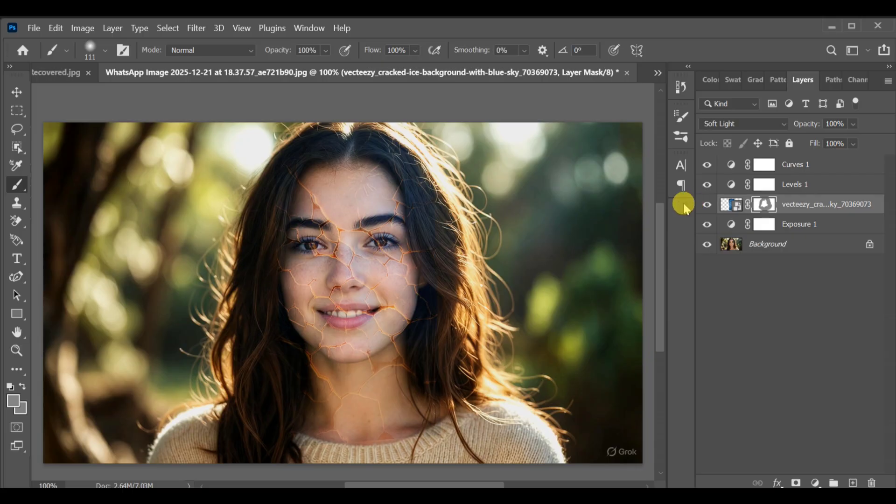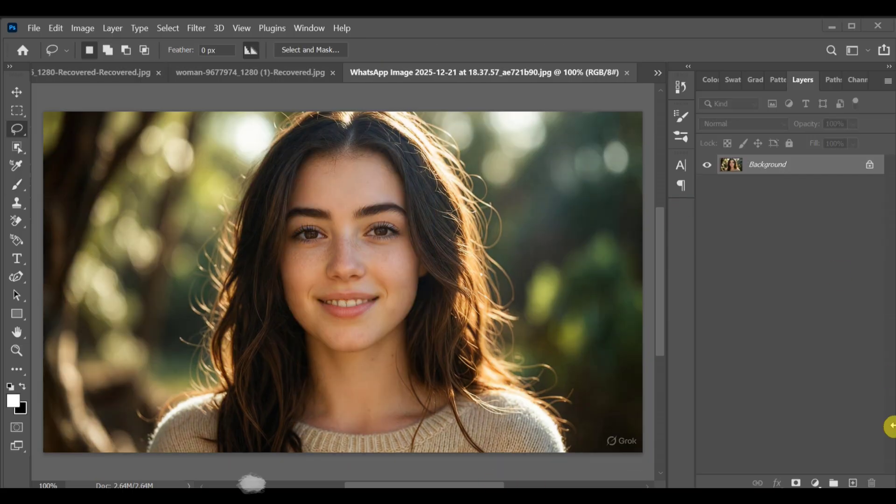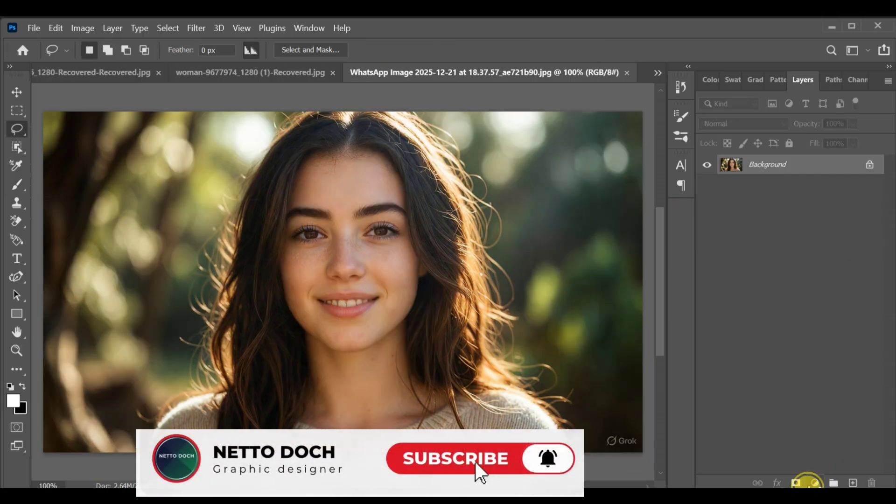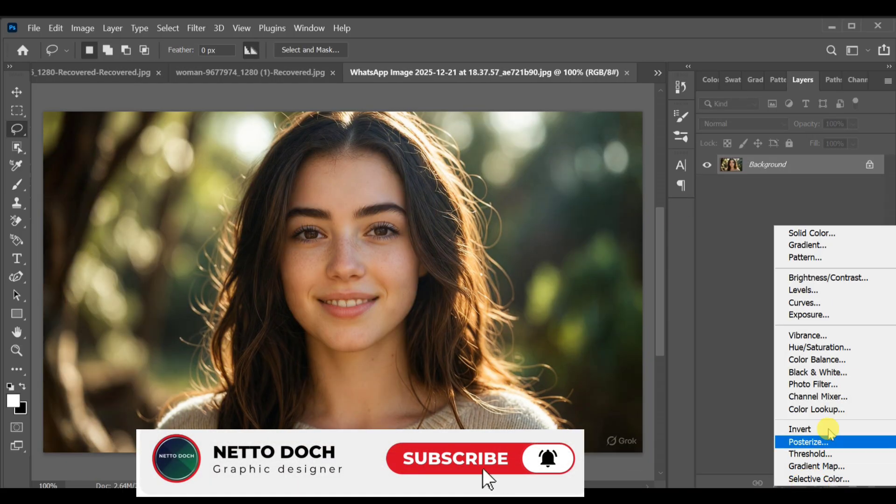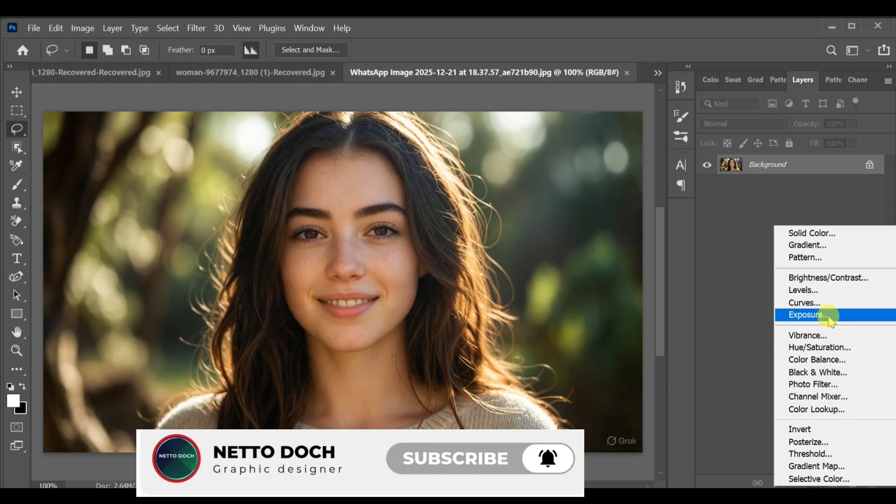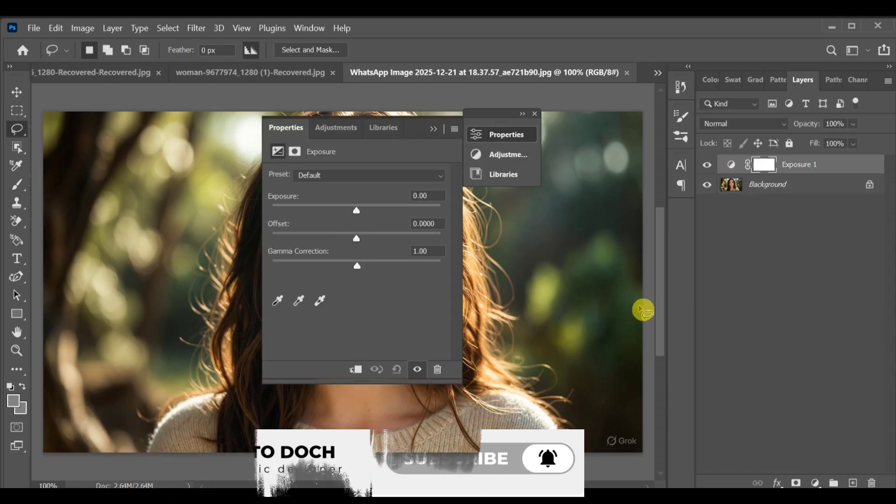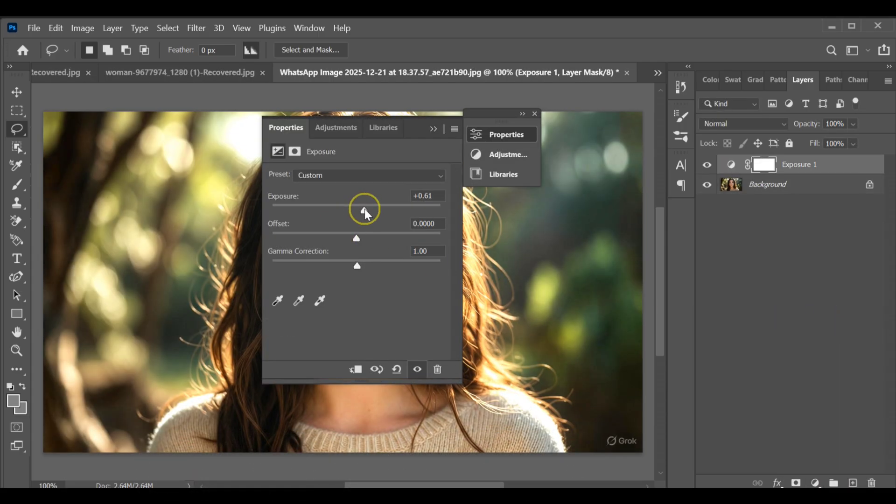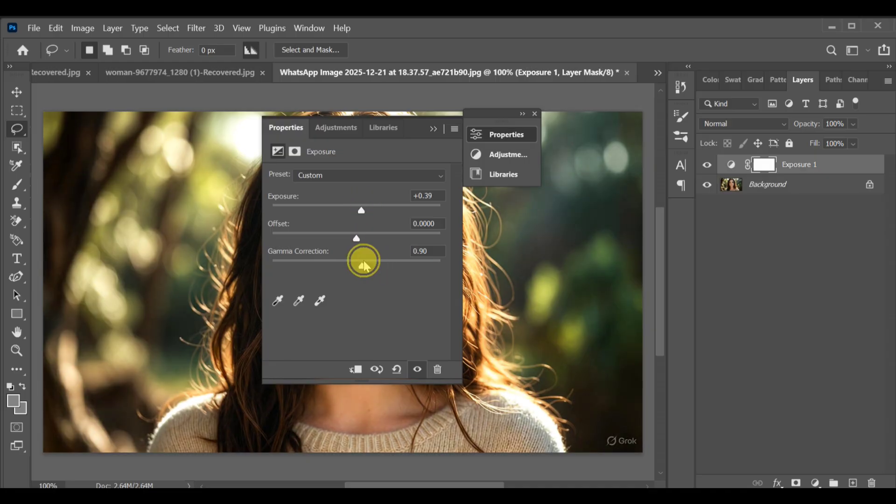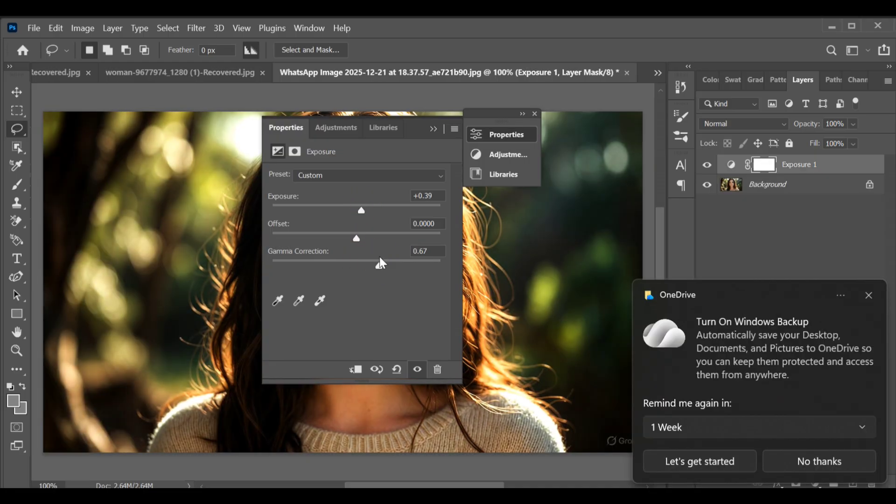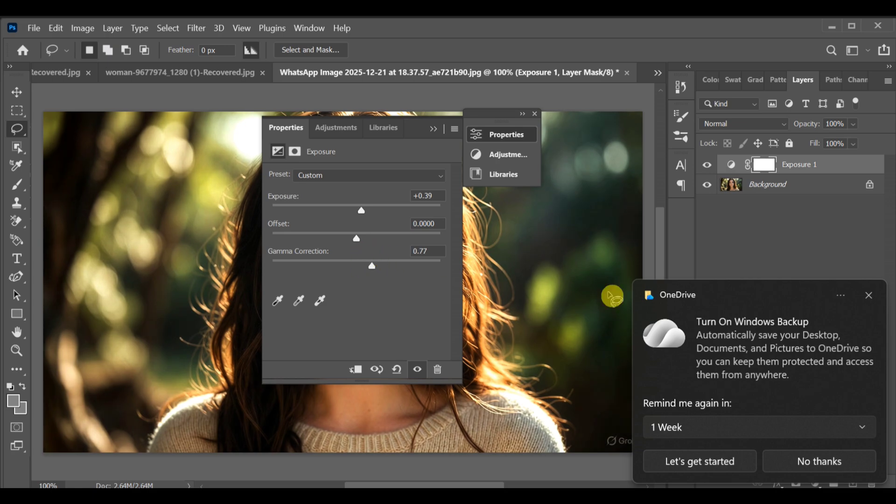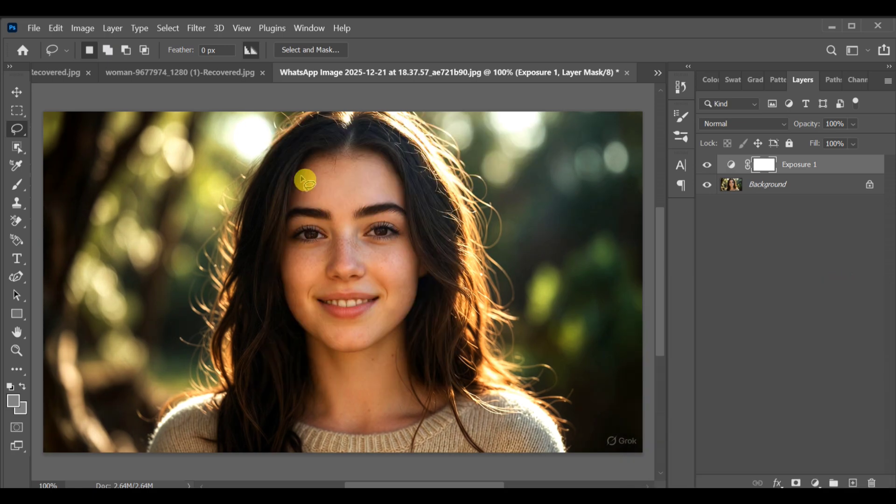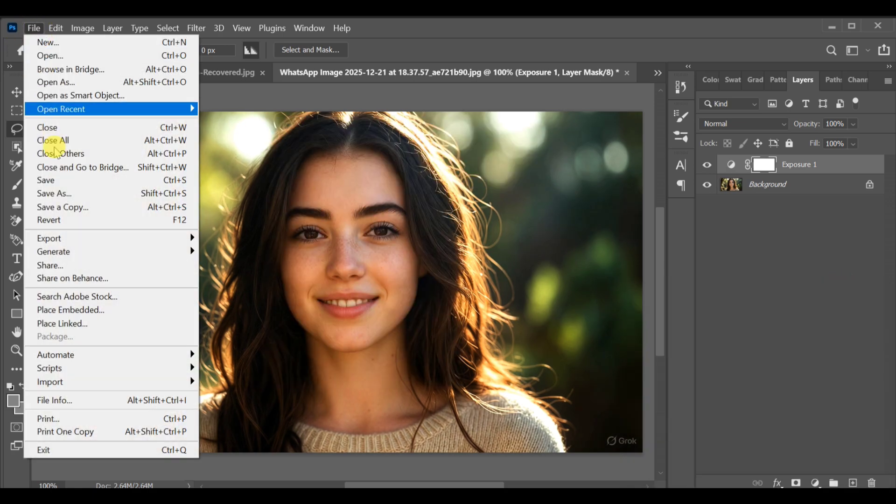All right guys, how can you create the half crack effect in Photoshop? First, go to adjustment layer exposure, set the exposure to around +0.39, set the correction to around 0.77. Next, go to File, Place Embedded, and insert the crack image.